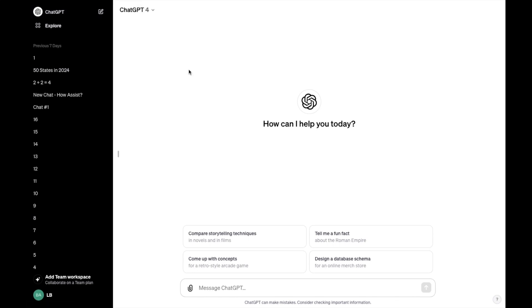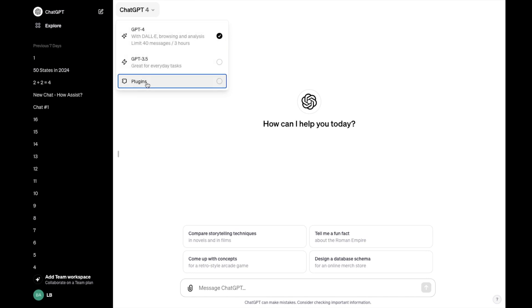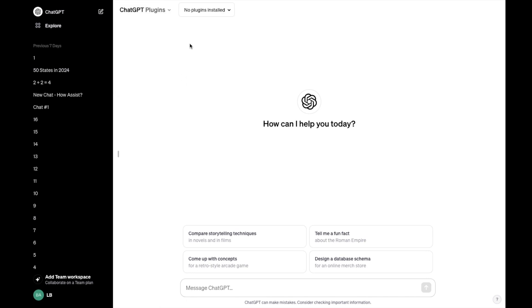Then once you're into a new chat, if you go to the top left of the screen, it should say your version number right here. For me, it says ChatGPT 4. If you press on that, then go to the bottom, it says plugins. I want you to press on that.